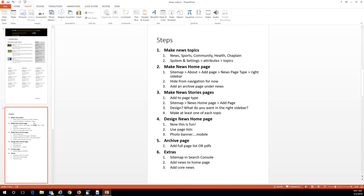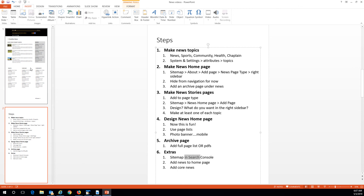We designed our news home page and all that. I'm going to cut the video off now and we'll do the photo banner and the extras in the next video. Tune in for video three!